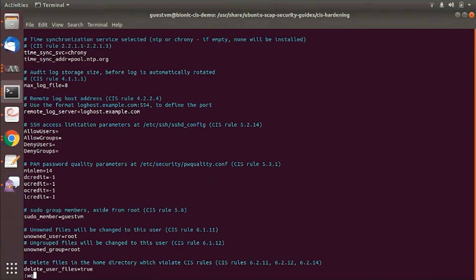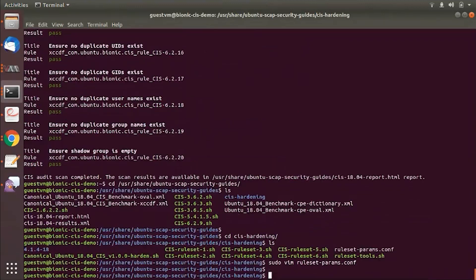For example, the SSH configuration, those rules will be skipped and it expects values for the sudo member and some of those other parameters that I just went through.